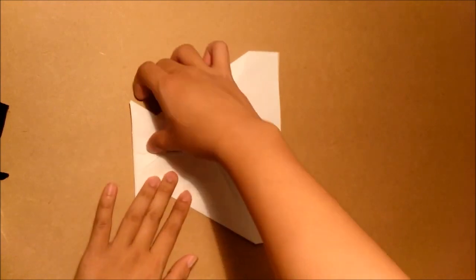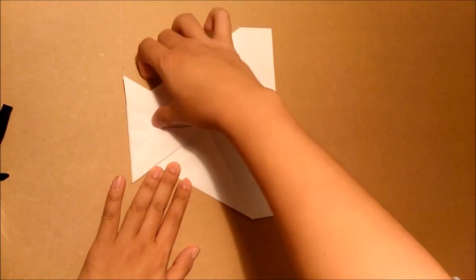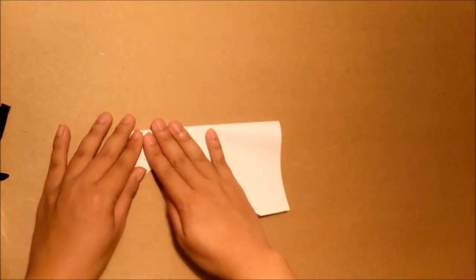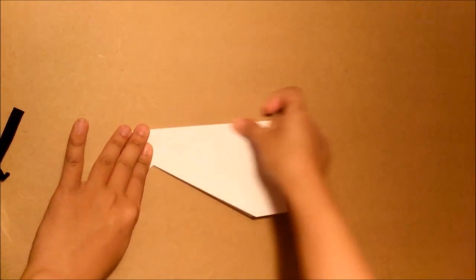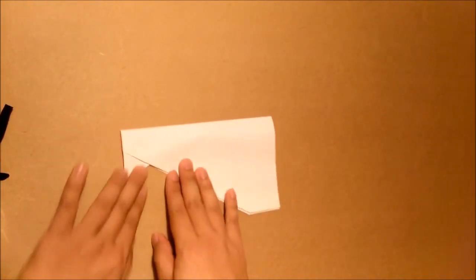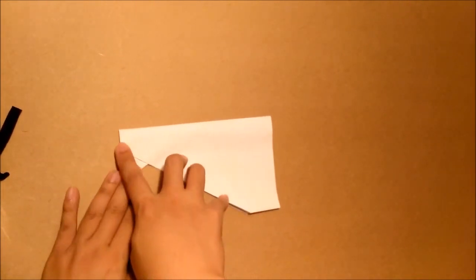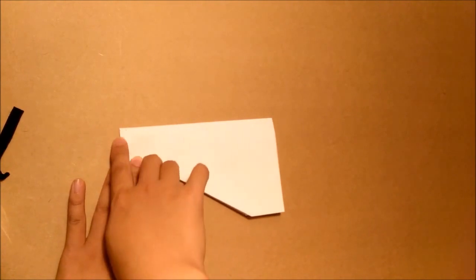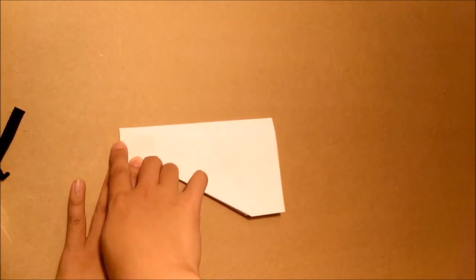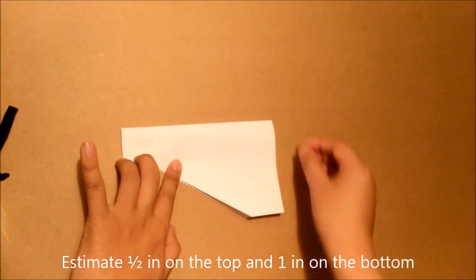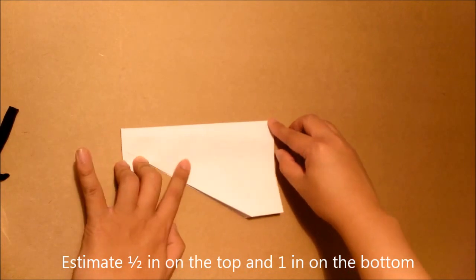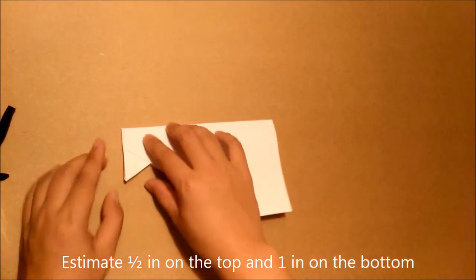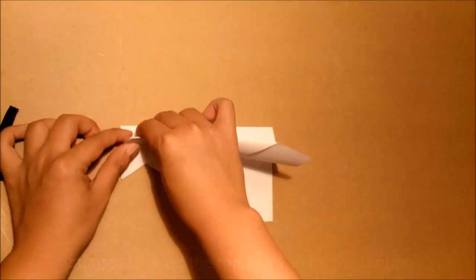And now fold the paper in half. You will estimate about half an inch on this side, and about an inch from here to here, and you will fold it to the middle.